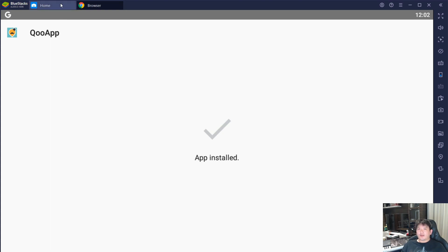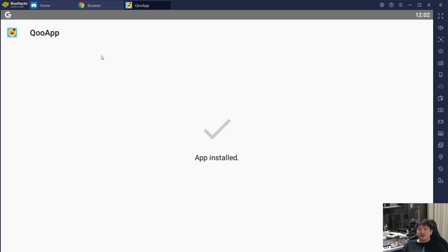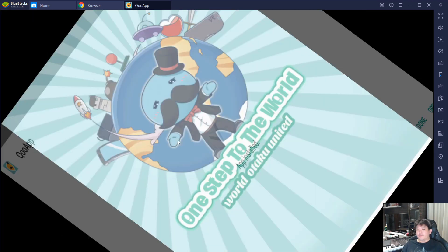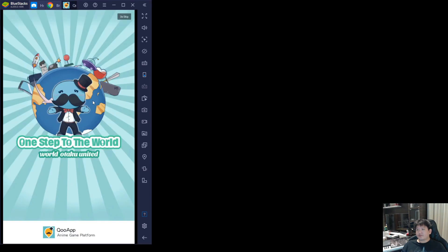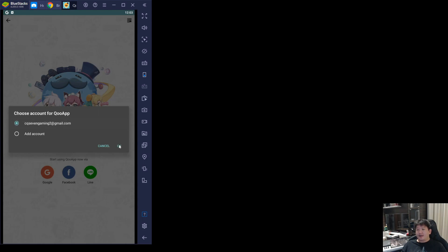After you click on install, you'll be able to see QooApp down here, so click on QooApp. Then you can start. They will ask you to start using QooApp now via Google or Facebook or anything like that. For me, I'll just click on Google and then I'll just attach one of my accounts.